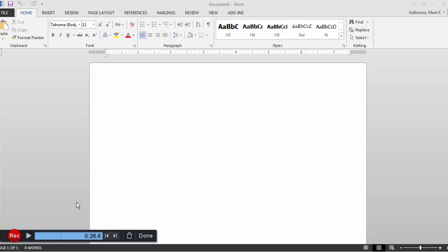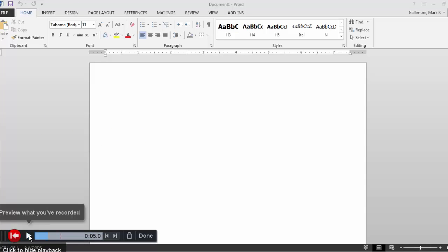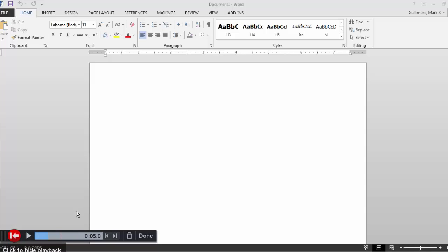I can even preview what I've recorded so far. Just press this play button on this toolbar. If I didn't like the last bit of clip that I recorded, say for example,